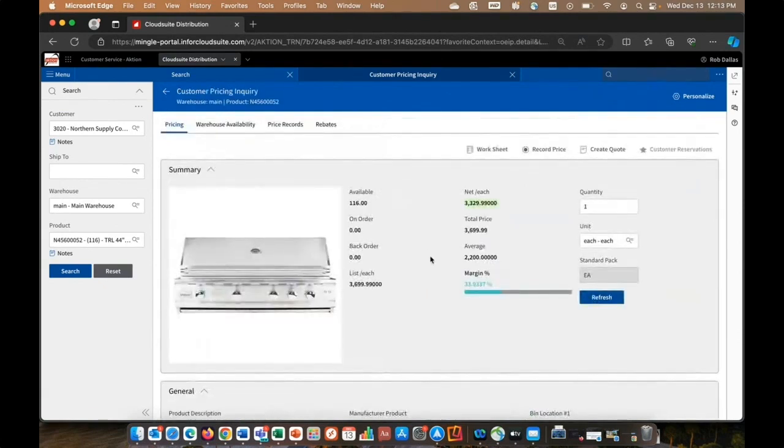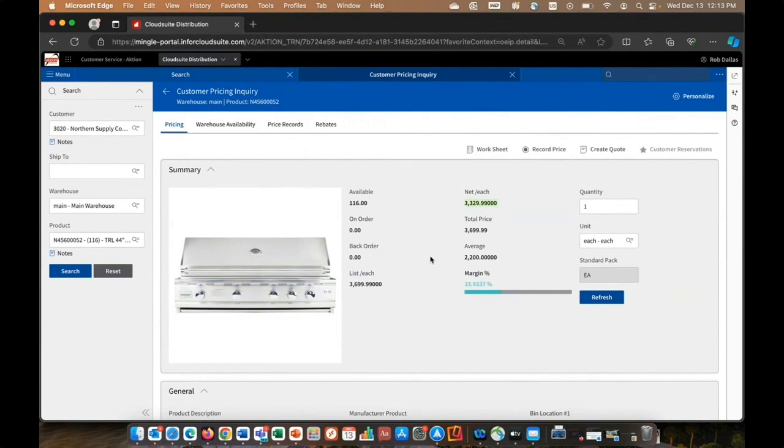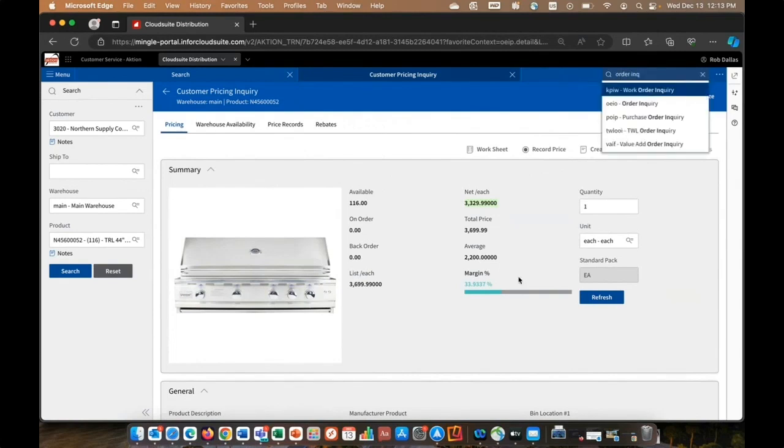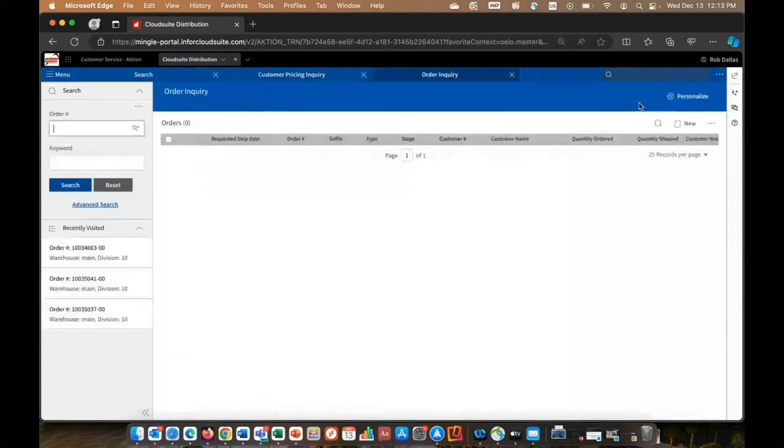So let's say we've given our customer the information that they requested, and now they have a question about an open order or open quote. So I'm just going to use an access code here. And in this case, I'm going to type in order inquiry. And now I can go into OEIO. I could have gone through a menu or used a bookmark.